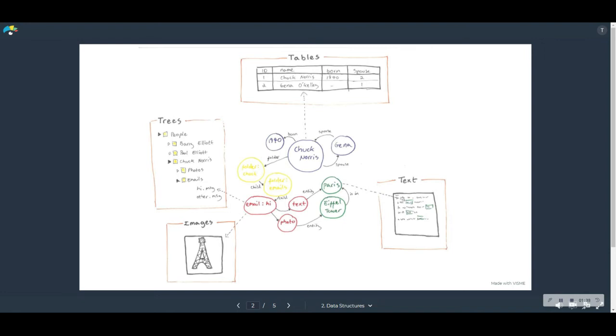It can even model quite complex concepts and provide islands of certainty and richer data structures, like images and text. And in this sense, the graph does not so much replace these other data structures as provide a universal way of representing them and connecting them together.